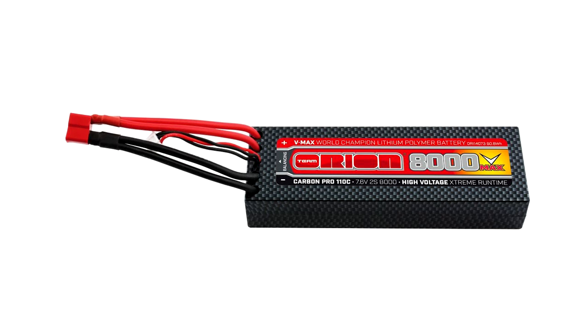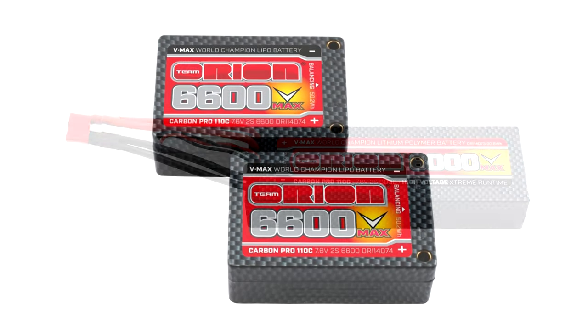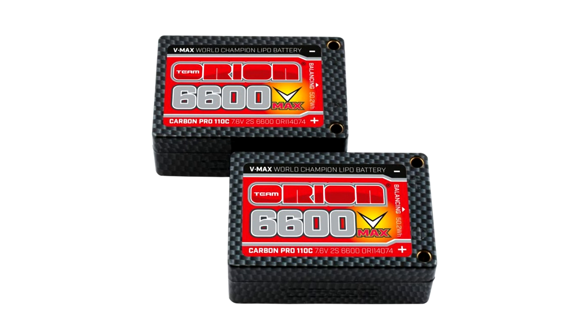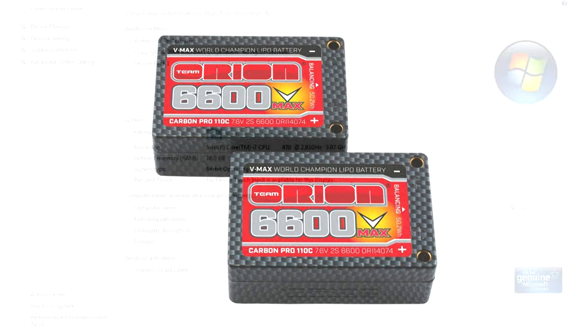Now Team Orion has released this software update to the original Advantage Touch Duo. I've created this tutorial to show you how to apply this latest update to your charger.